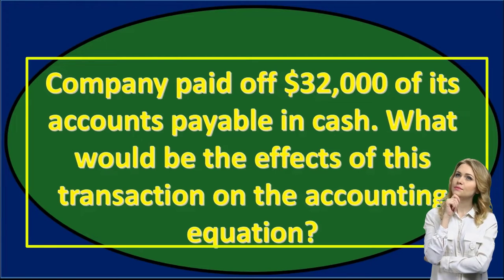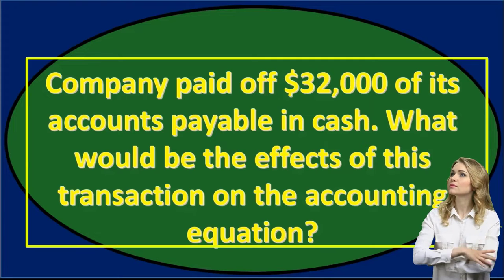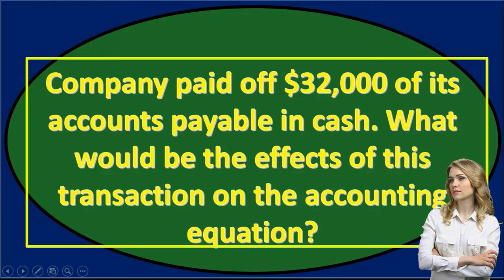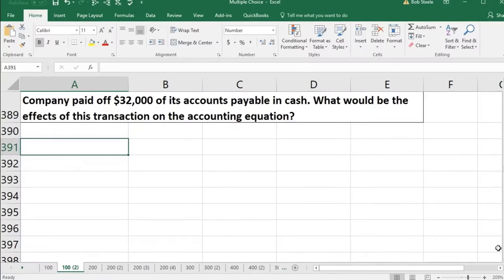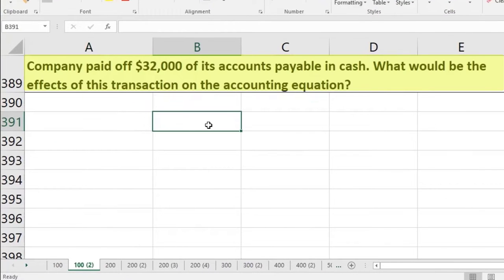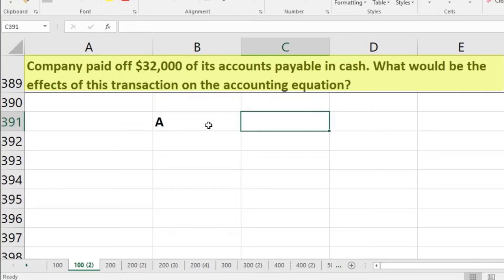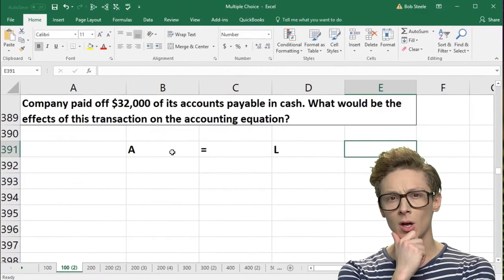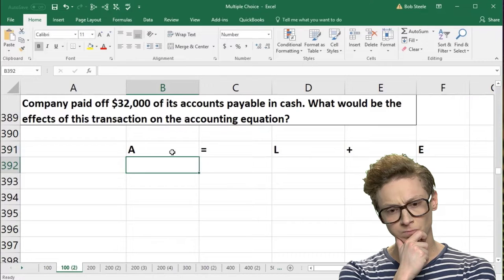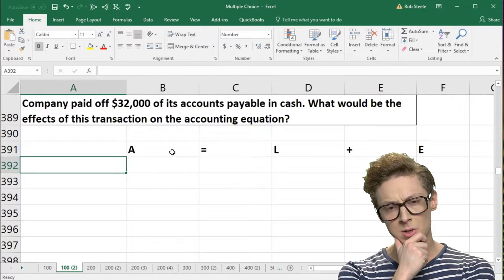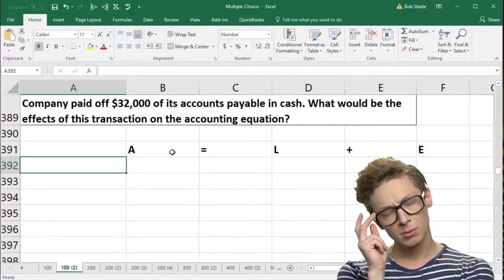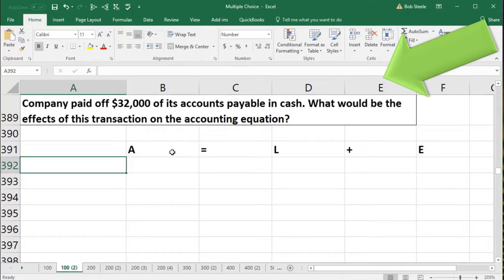Next question: a company paid off $32,000 of its accounts payable in cash. What would be the effect of this transaction on the accounting equation? Once again, I would write down the accounting equation. I'm going to write it down here: assets equal liabilities plus equity. The company paid off $32,000 of its accounts payable in cash.